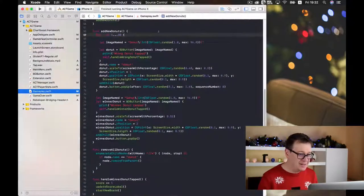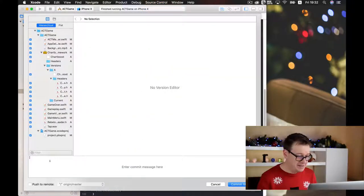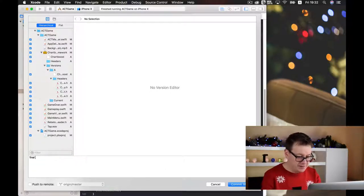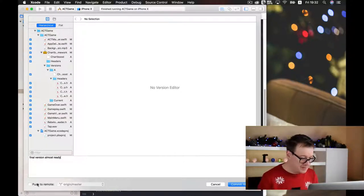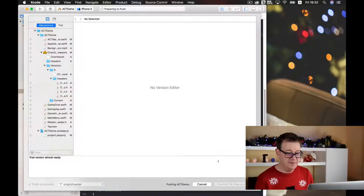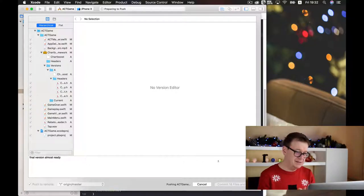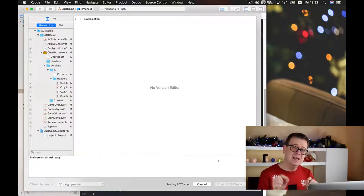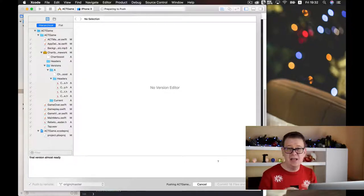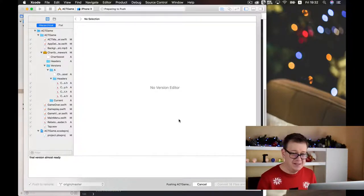First of all let's commit the changes that we made yesterday. Let's push to remote, commit our 18 files and push them up to GitHub. I said here it is almost ready because we still need to add a little bit of changes and setup that we will do today.